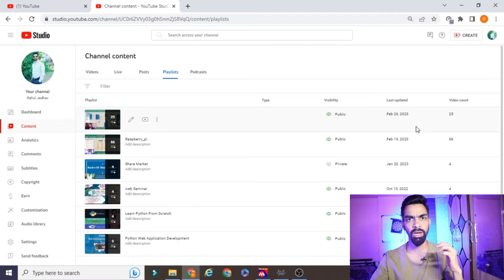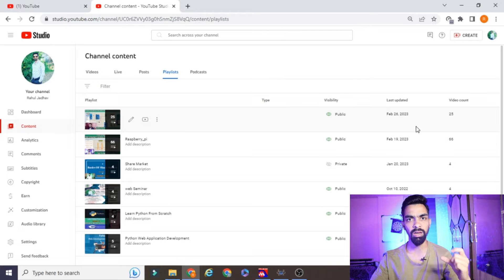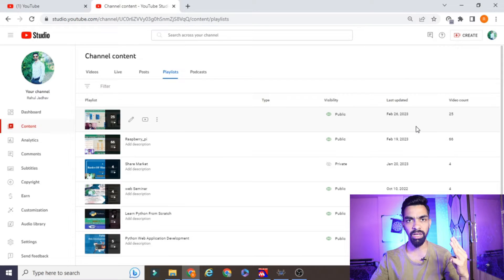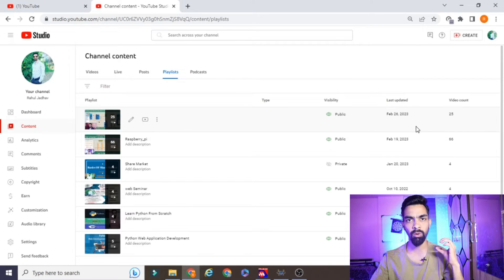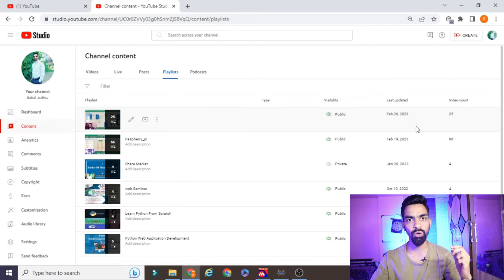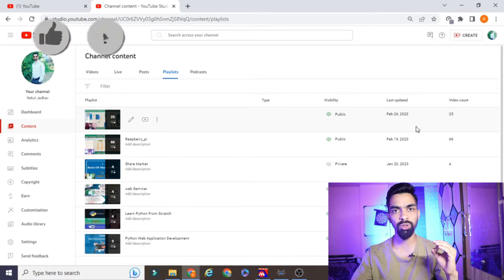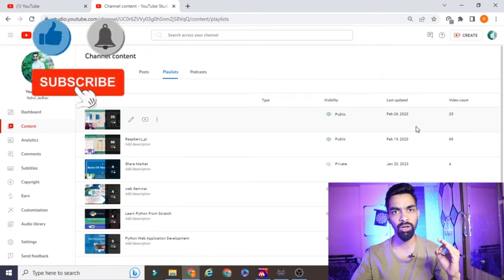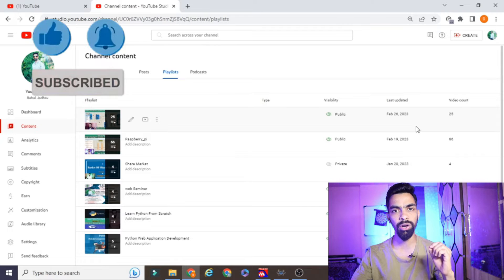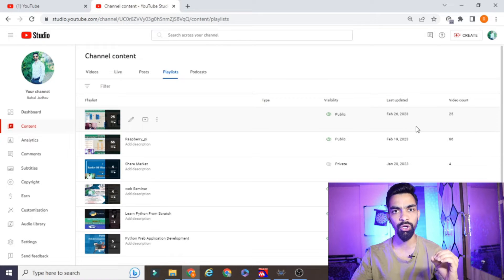Before we start today's discussion, please subscribe to my channel. On this channel I have covered projects on Arduino, Raspberry Pi, Python programming, web applications — all covered from very basic to advanced. If you want to learn Raspberry Pi, Arduino, Python, or web application design, please subscribe. All the projects are free — I will not take a single rupee from you. You just have to watch the complete video and try to execute all the projects at your end.